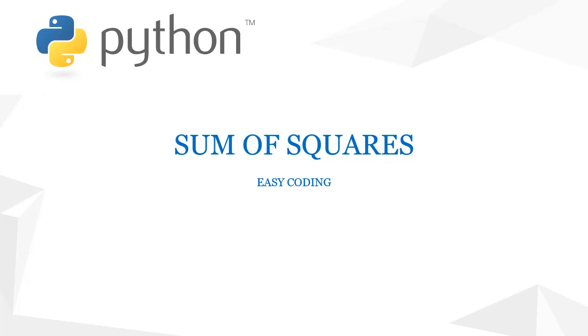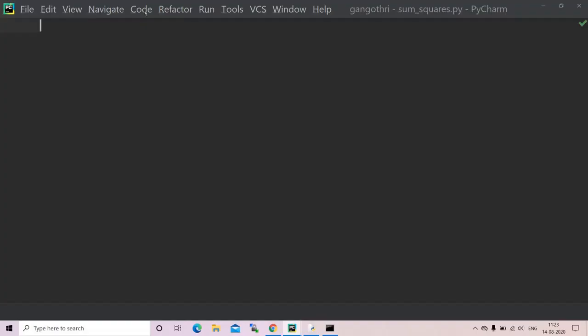Hello guys, welcome back to my channel. Today we shall write a Python program to find the sum of squares of n given numbers. So without any delay, let us jump into our Python. I am on my Python now. I have already created a file named sum_squares.py which is a Python file.